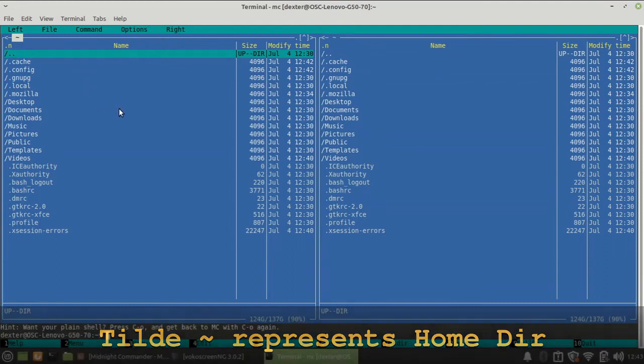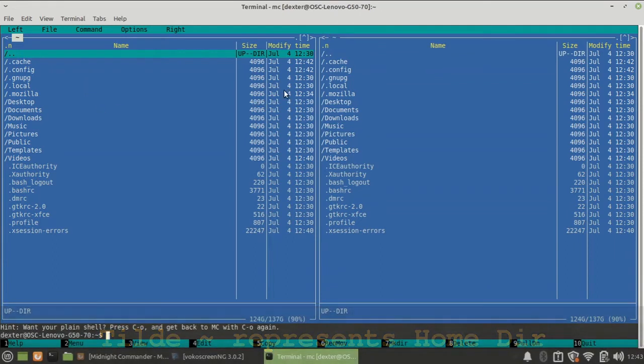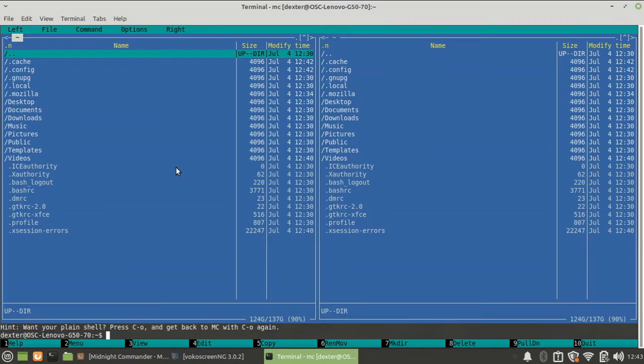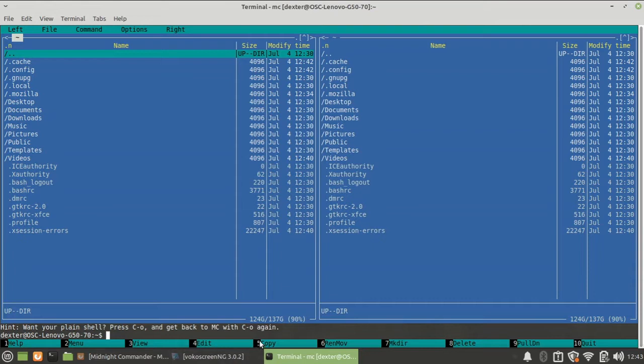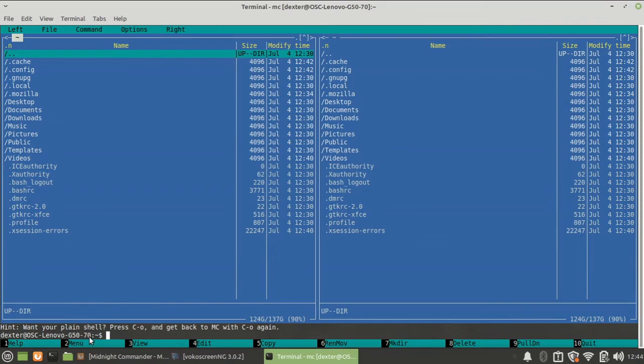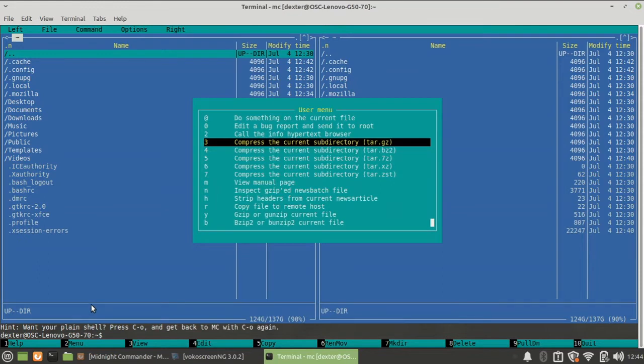So over here it is in my home directory, over here also it is in my home directory. You get to see the size, modification time, and other things below. Over here at the bottom you can see there is help menu, view, edit, copy, rename, move, make directory, delete, pull down, and F10 to quit. These are actually your representation of function keys, and you can press one of those keys to get that particular thing.